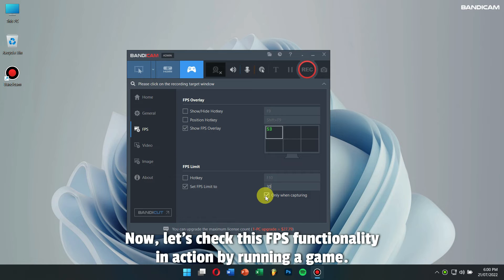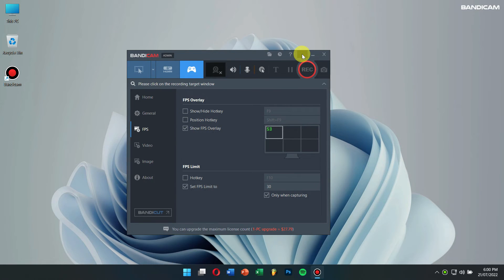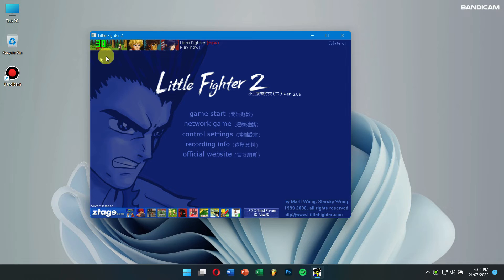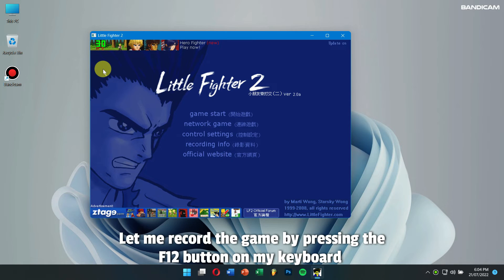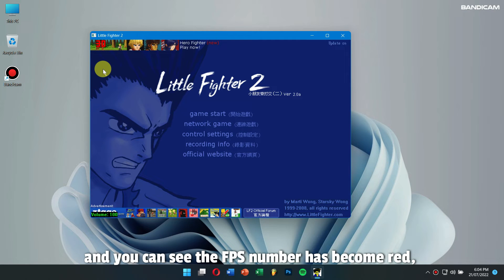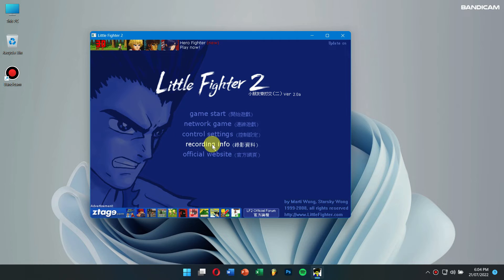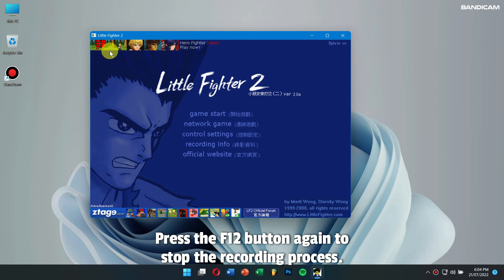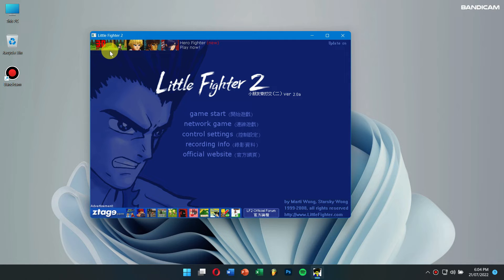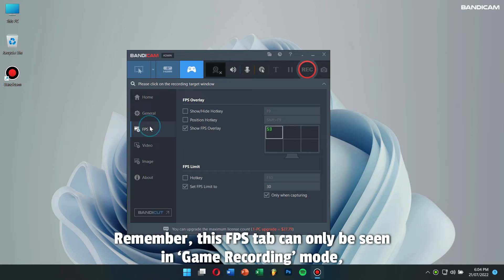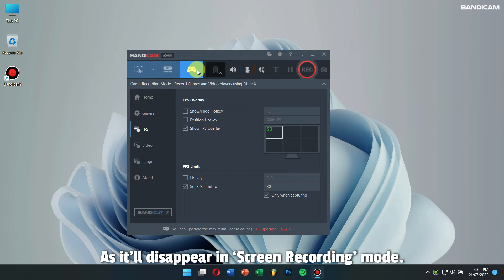Now let's check this FPS functionality in action by running a game. Right now we are inside the game and you can see the FPS at the corner of the game. Let me record the game by pressing the F12 button on my keyboard — you can see the FPS numbers have become red, showing that your gameplay has been recorded. Press the F12 button again to stop the recording process. Remember, this FPS tab can only be seen in game recording mode as it will disappear in screen recording mode.